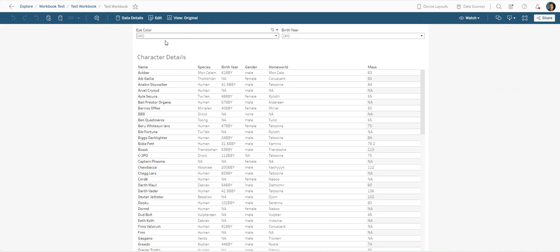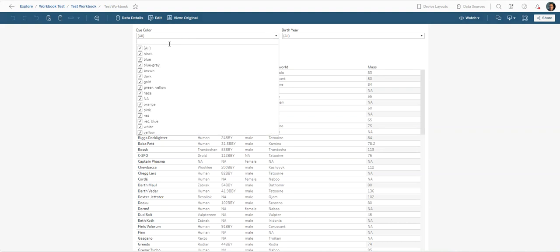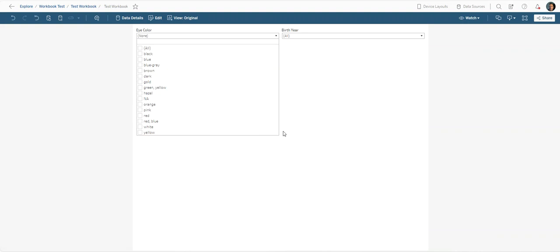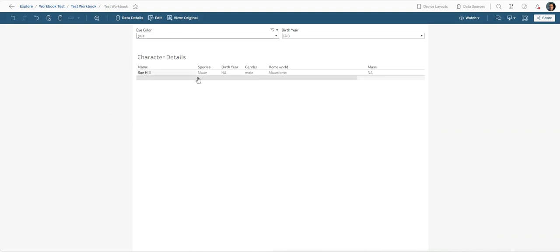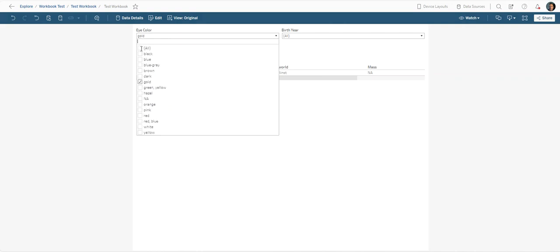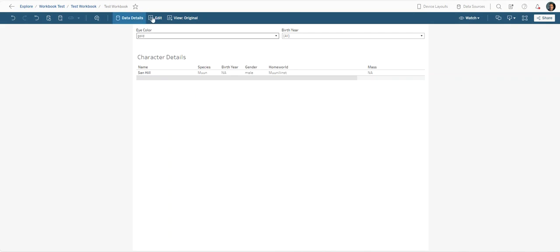For example, what you can do is let's say we want to use this example here with the eye color. We're only looking for people with gold eyes and this is the view that we want to create and we always want to come back to this, or we want to be able to just not click gold.